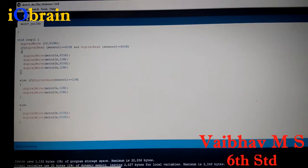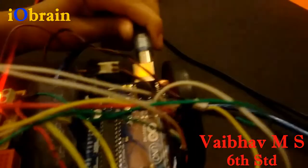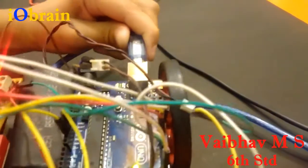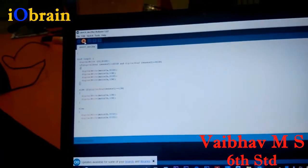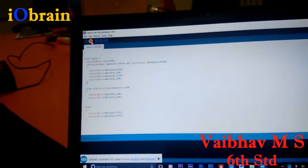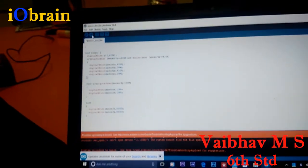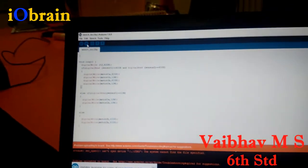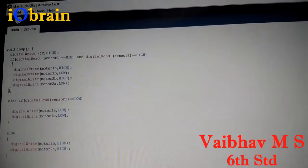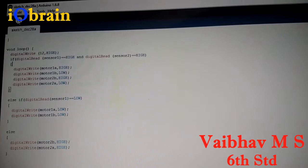Now I will be uploading the code to the robot. Now I am going to upload the code.